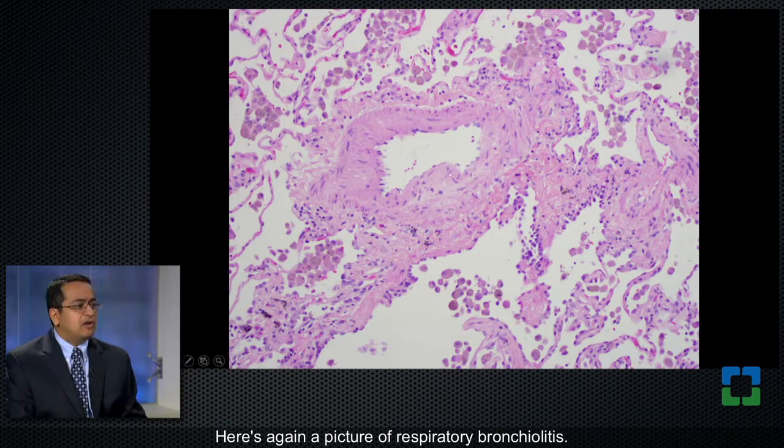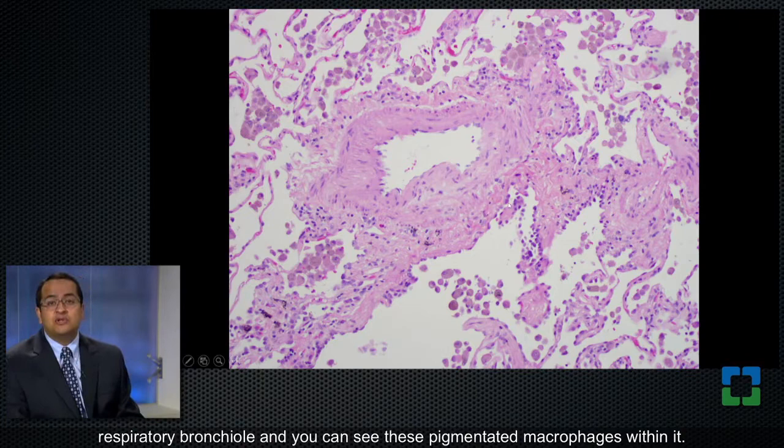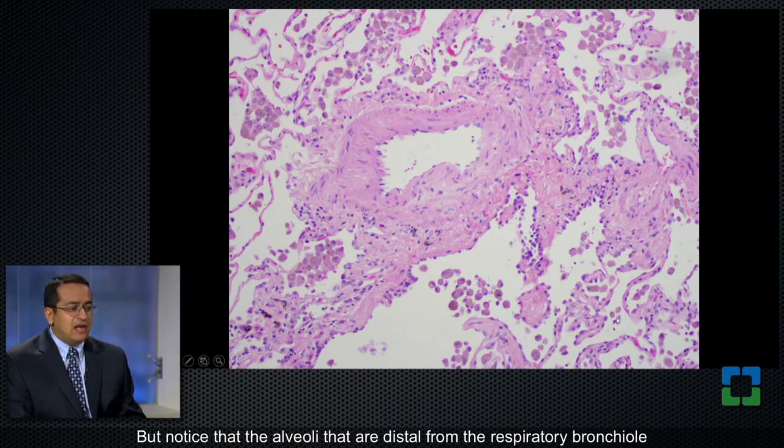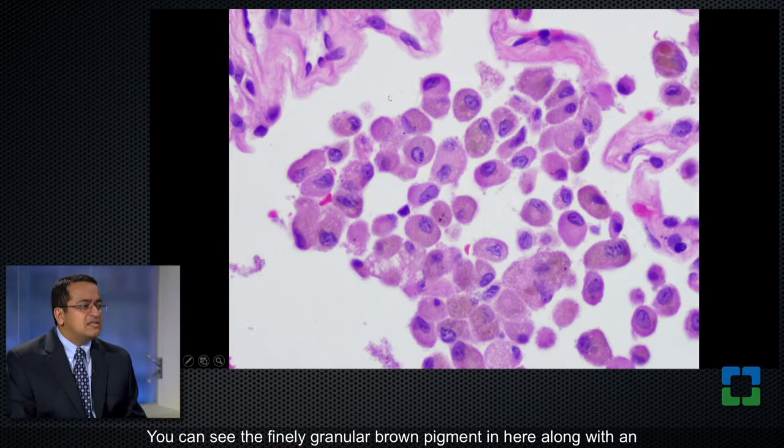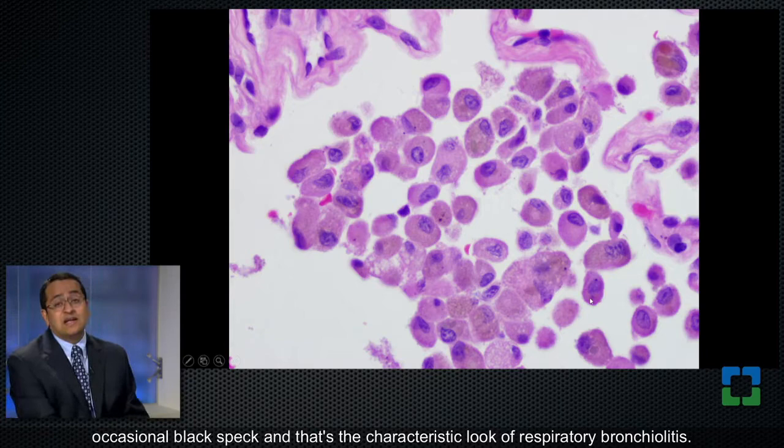Here's again a picture of respiratory bronchiolitis. This structure here is a small pulmonary artery, and the structure next to it is a respiratory bronchiole. You can see these pigmented macrophages within it. Notice that the alveoli that are distal from the respiratory bronchiole also have these macrophages, and it's still just respiratory bronchiolitis — it doesn't turn it into any other kind of entity. And here's the high magnification look. You can see the finely granular brown pigment along with an occasional black speck. That's the characteristic look of respiratory bronchiolitis.